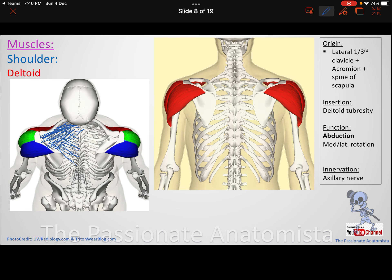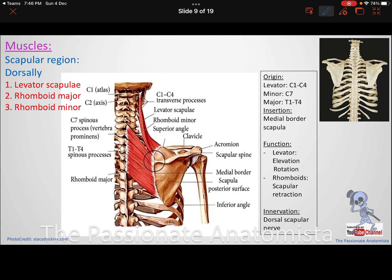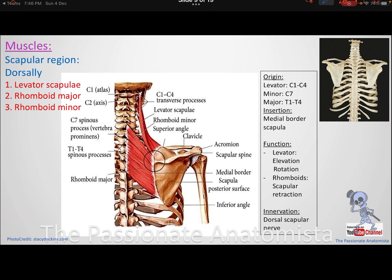The trapezius muscle was coming all the way from the spinous processes of the thoracic vertebrae in the posterior thoracic region and inserting onto those same bony landmarks from the other side.